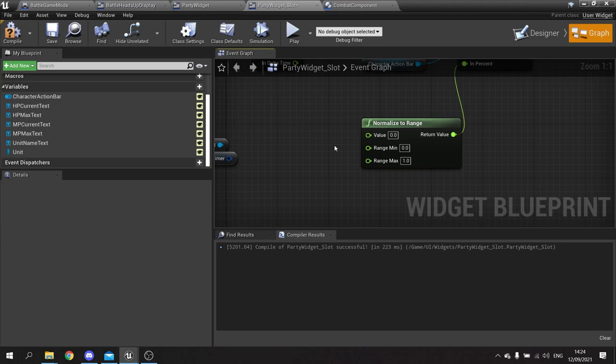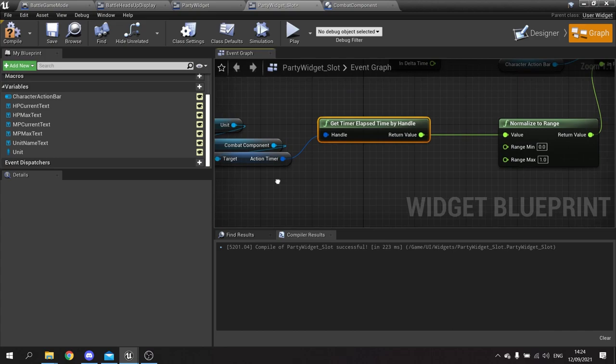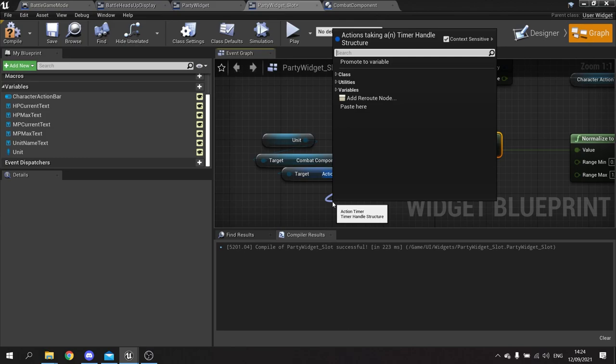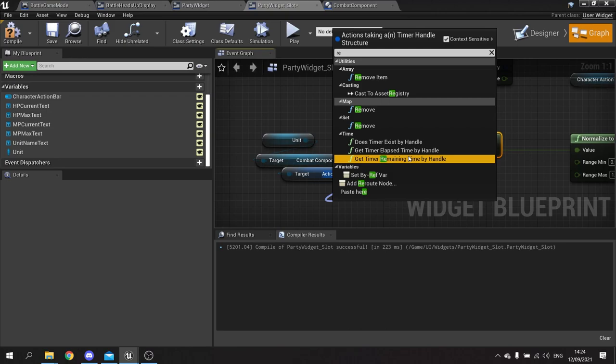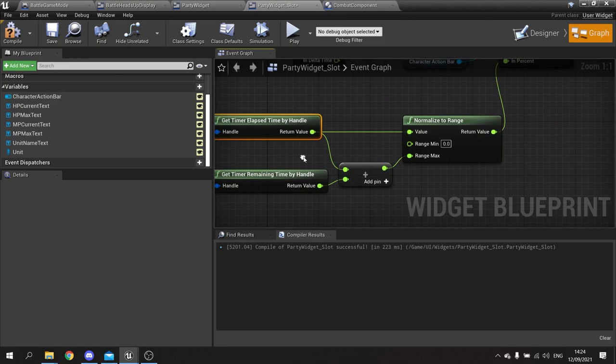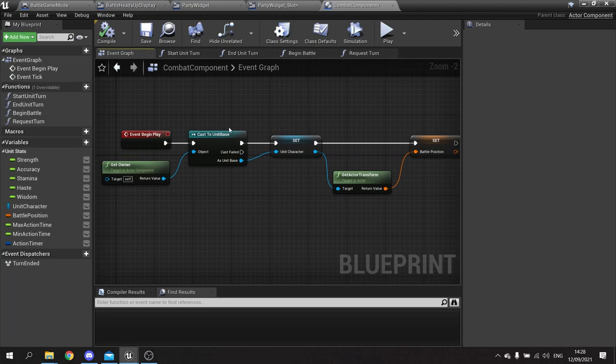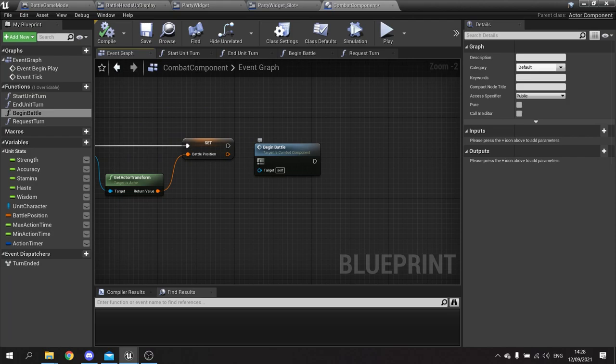The value will be the action timer's elapsed time. The range max will be elapsed plus remaining time, giving us the total original time. Plug that into set percent. Hit compile and save. Then go to the combat component and call 'begin battle' on the event begin play — that starts the timer. Compile and test it out.